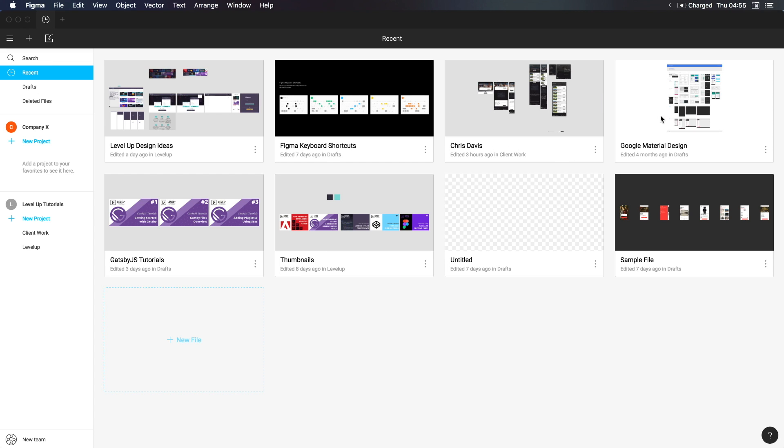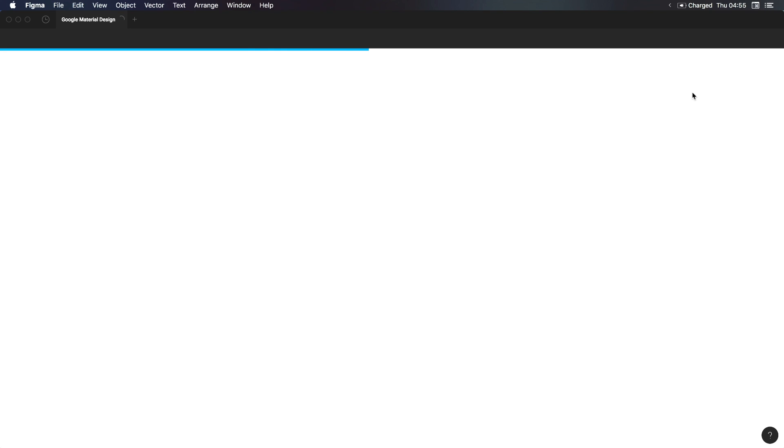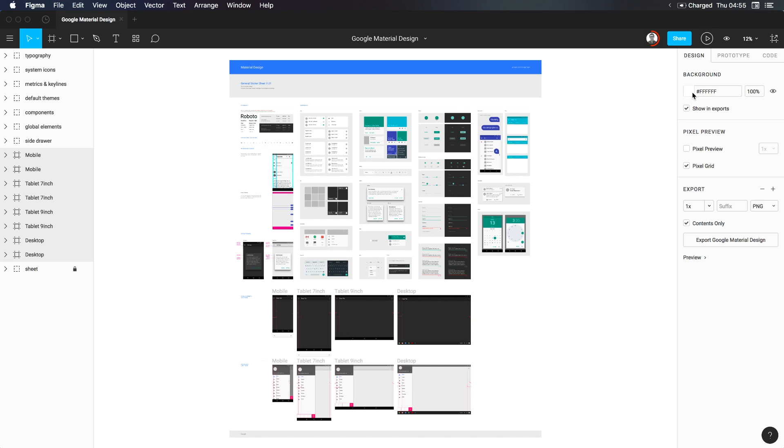Now one of the files you're given by default at the time of recording, is this Google material design file. Let's go ahead and open this one. If you have any other particular files in here and you don't have this one, just open any of them. It's more about getting to the canvas and interface itself rather than anything else.